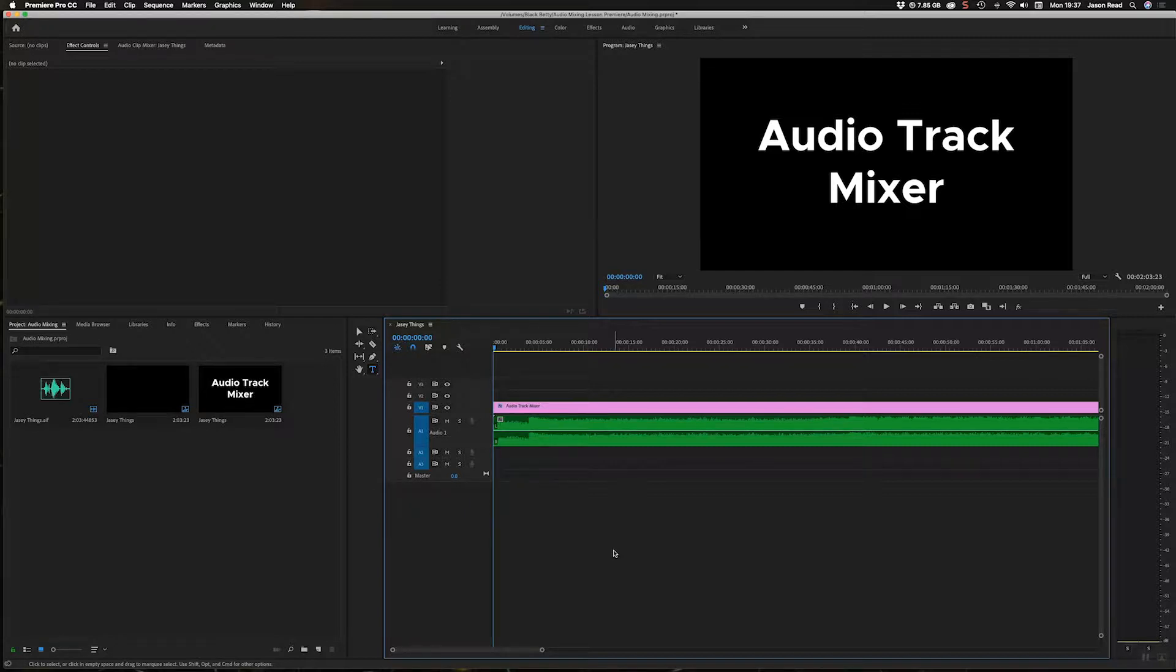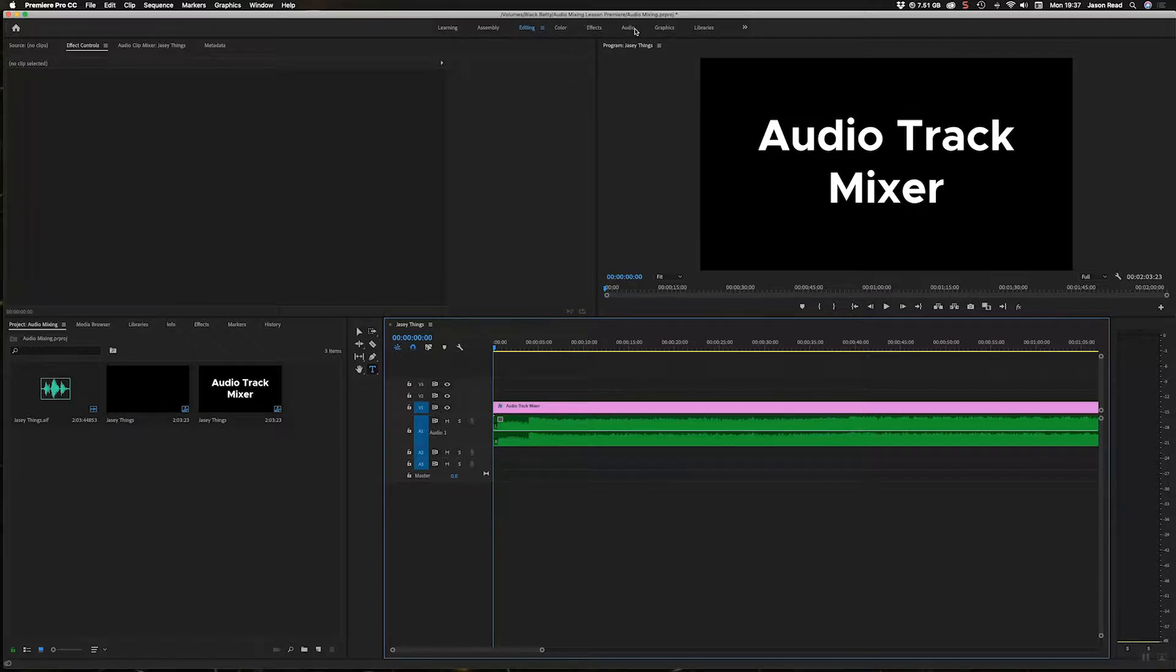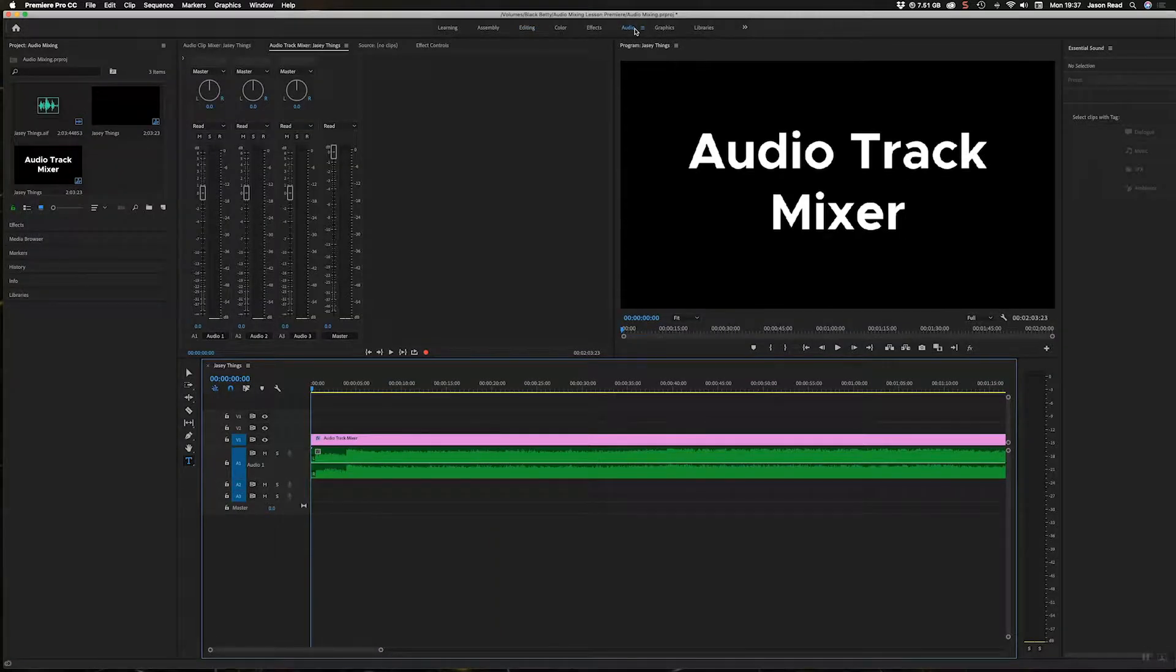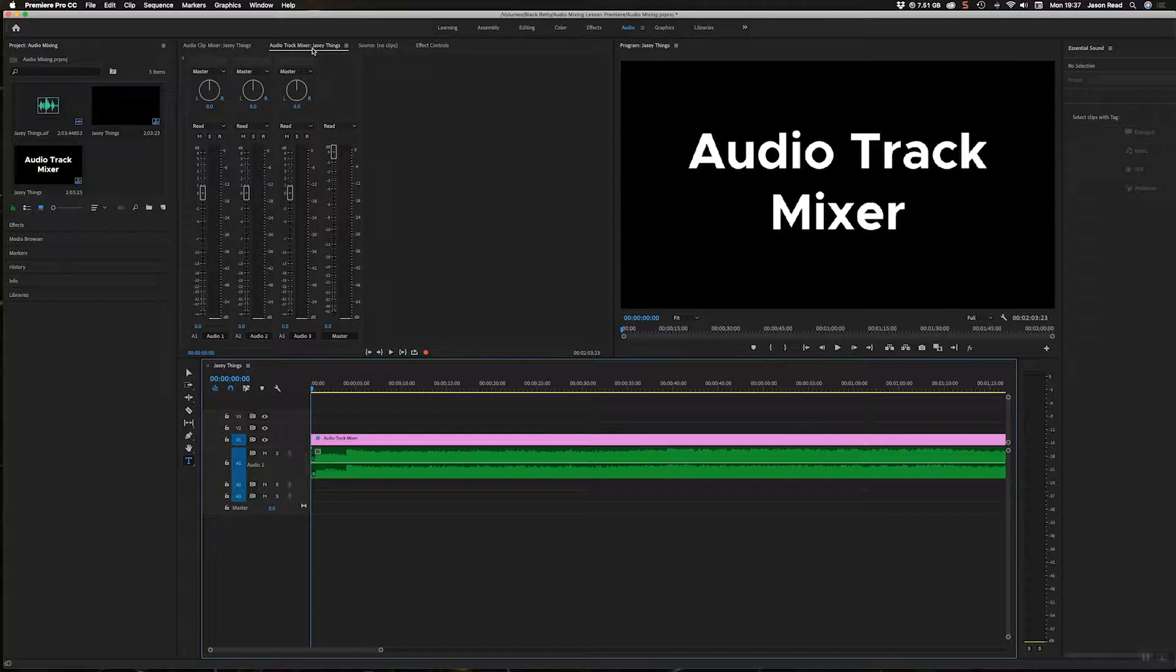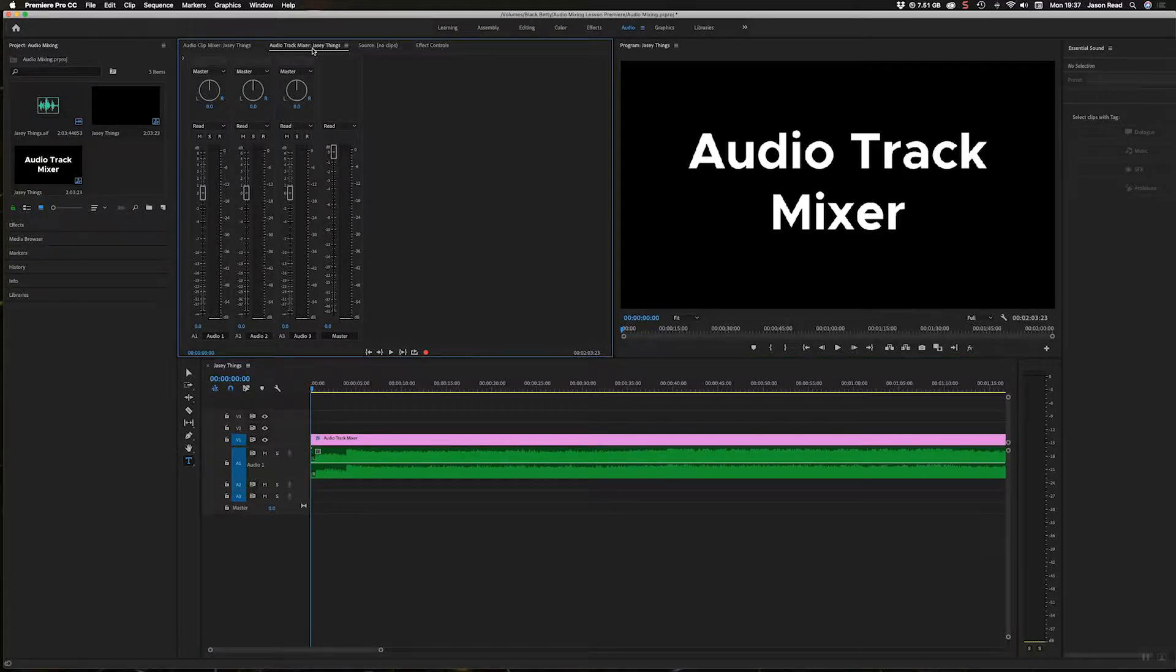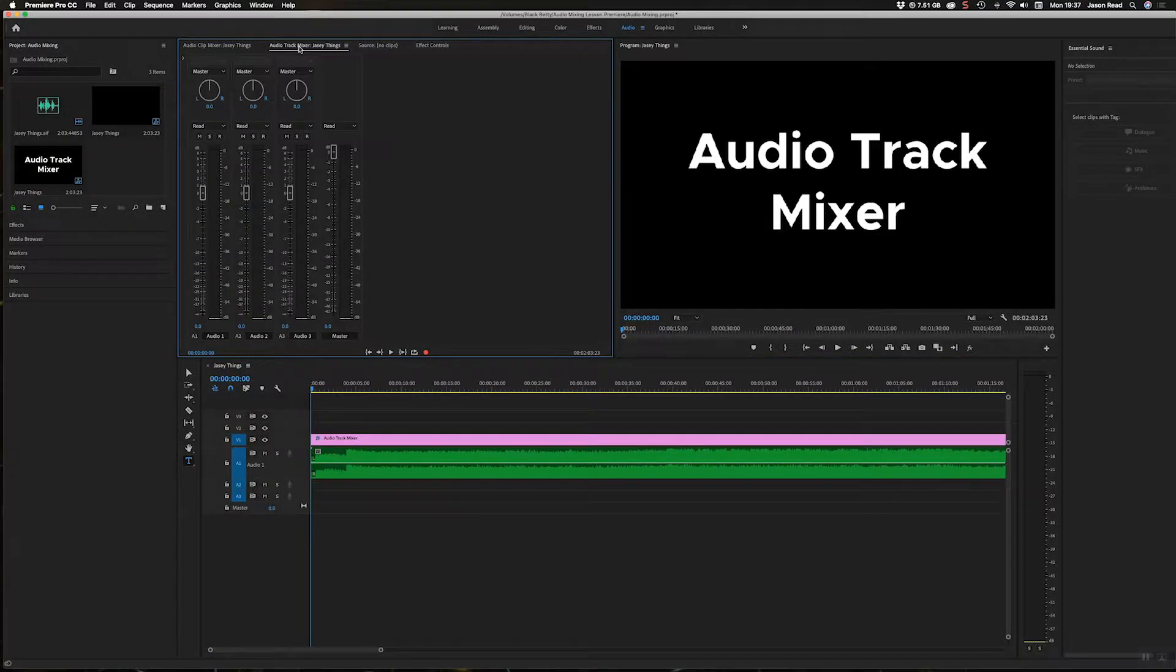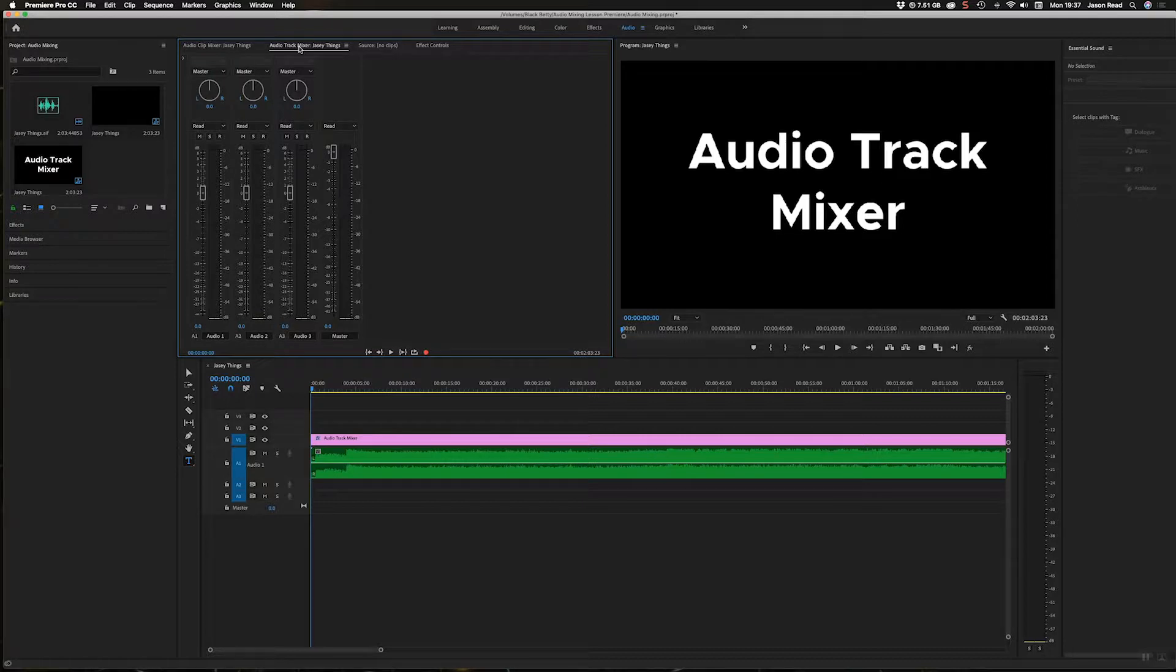The first thing I need to do is go over to my audio layout - I'm in my editing layout here. In this panel, I want to make sure I've got the Audio Track Mixer selected, not the Clip Mixer, but the Track Mixer.